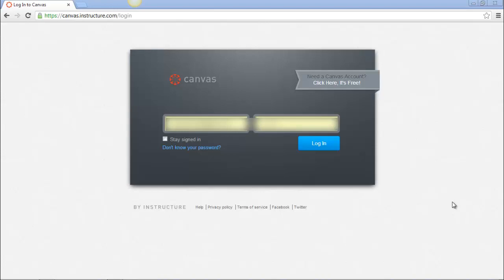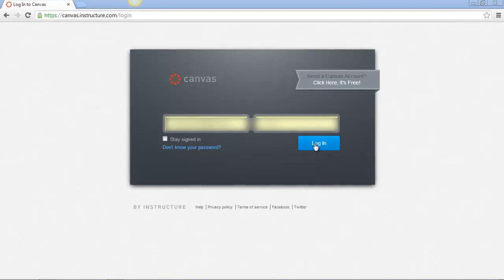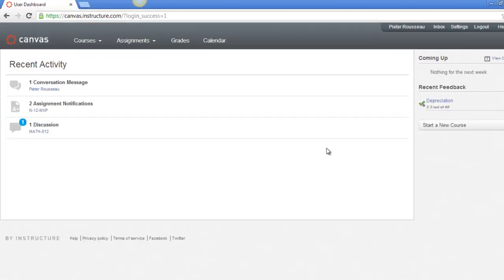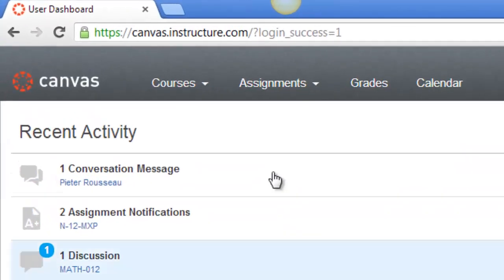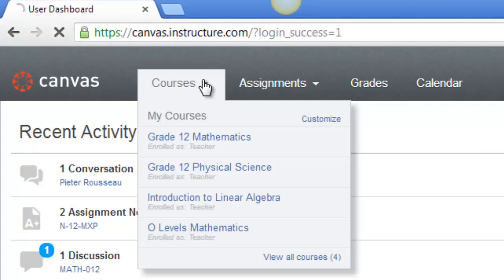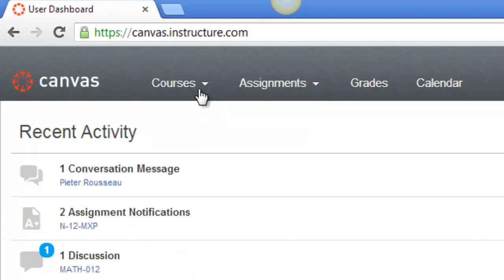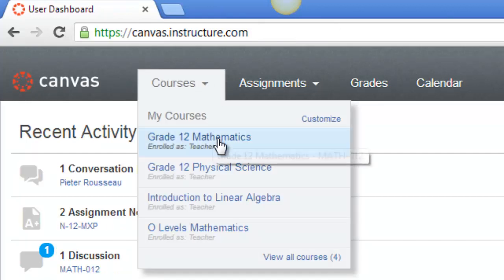Once you have enrolled you should get an email inviting you to the online course. All you do is follow the links in that email. You'll get to this page where you can sign in and go directly to the course. Once you get to your main page under courses you will find your online course, and here I'm going to go to online mathematics.